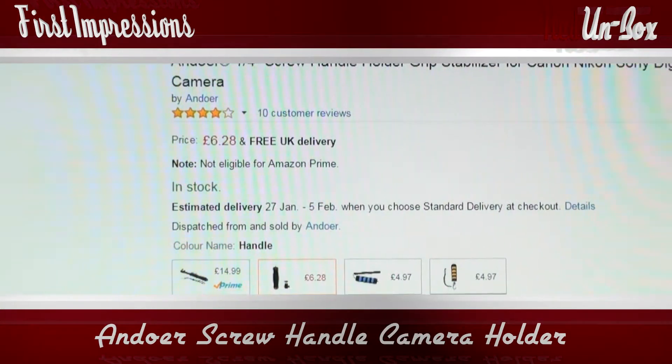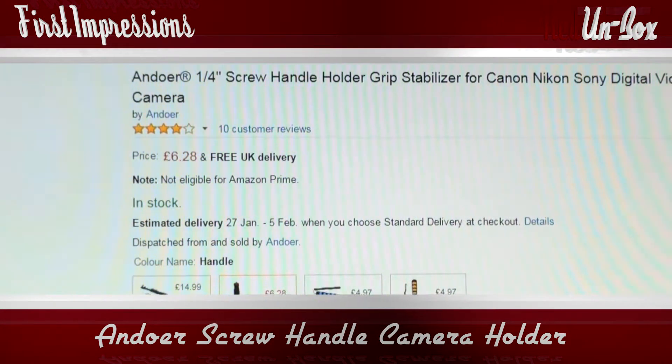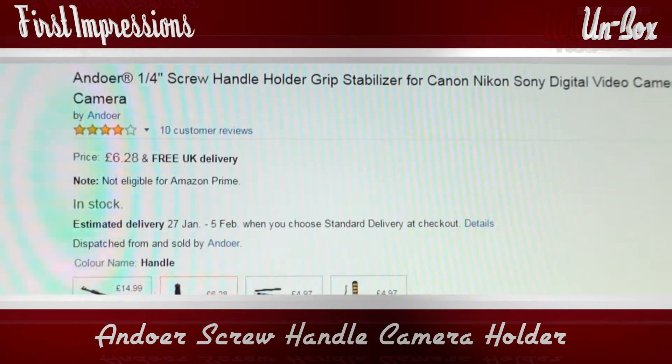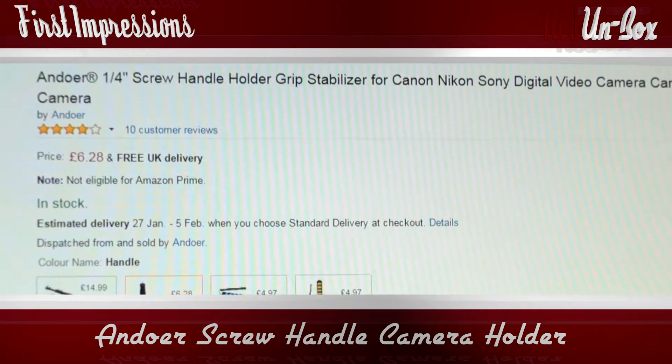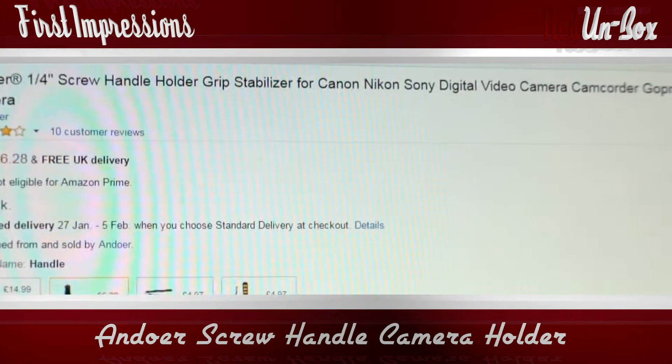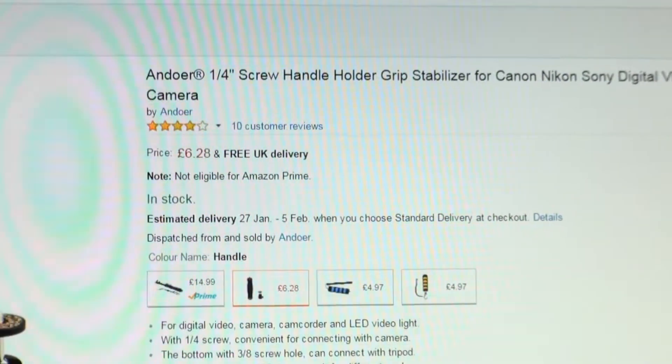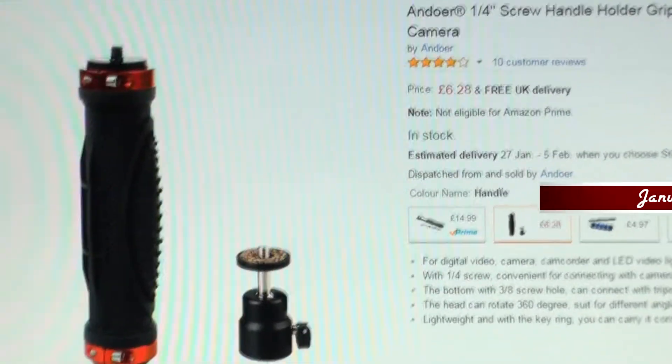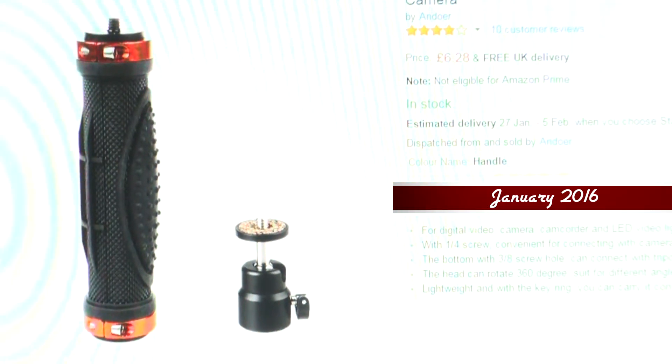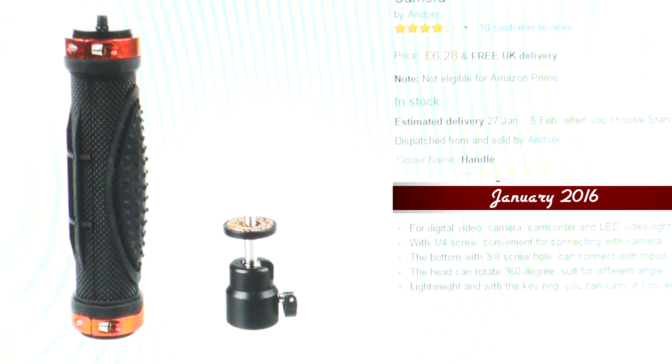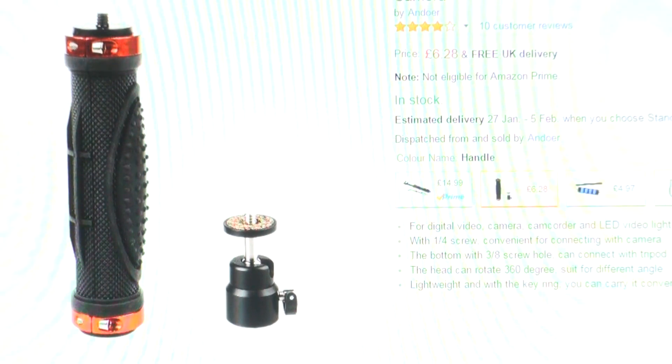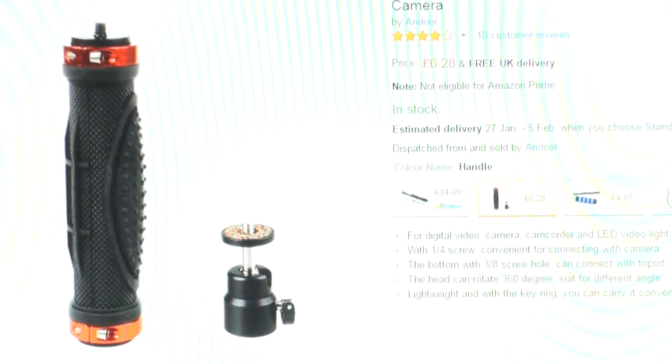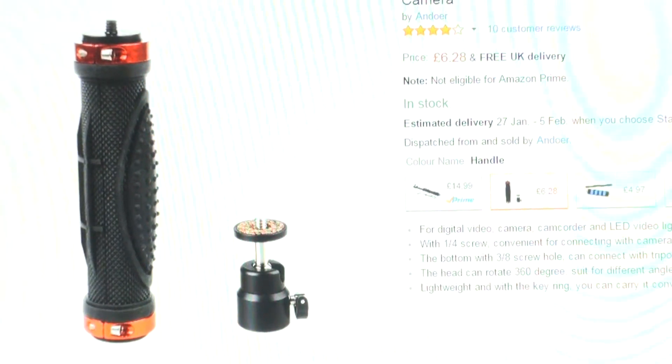This is the Andorff one quarter inch screw handle holder grip stabilizer for Canon Nikon Sony digital video camera camcorder and GoPro camera. I ordered two of these first and then I thought they were quite good so I ordered another two. I'll show you these, but there is an issue with them though so I'll explain that to you.